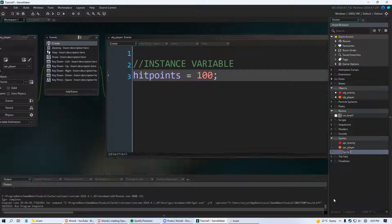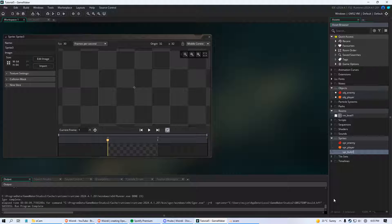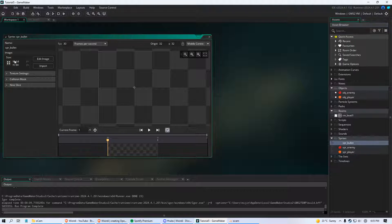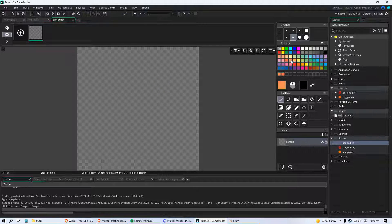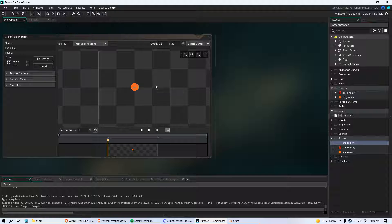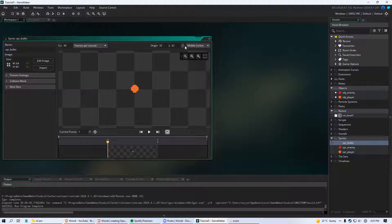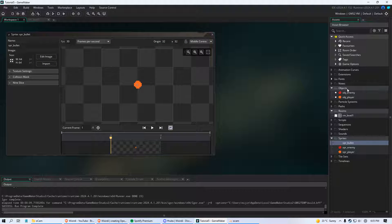First thing we want to do is create a sprite and we're going to name this spr_bullet. It doesn't matter how big the sprite is — what matters is the content. I'm just going to use a brush and make it orange, a little bit darker, and put it as close to the center as you can. That is important. Make sure this box is checked to middle center.